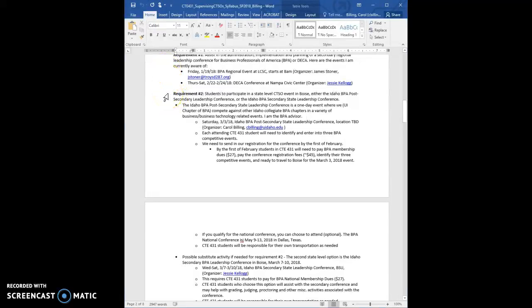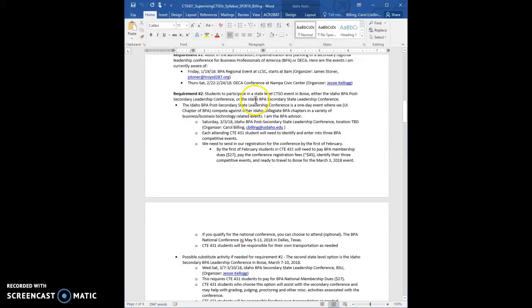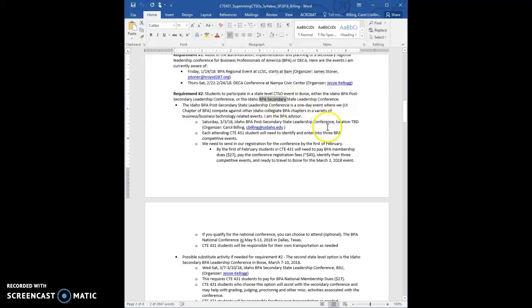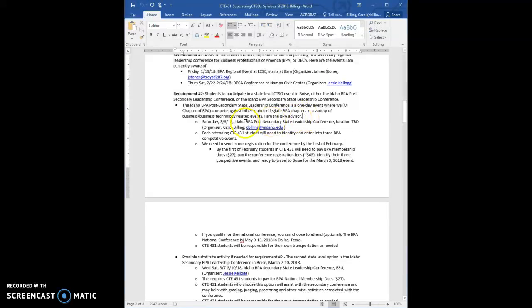Okay, requirement two is to participate in the state-level CTSO event. So there's two choices on that, so let me explain. The BPA post-secondary leadership conference or the high school conference, right? So you either go to the college one and you actually compete, or you go to the high school one and you volunteer. And so first thing you're thinking, oh, I don't want to compete. Well, I wouldn't back off on that, because I really feel like if you're going to coach, you should at least compete one time. The costs are, I think, pretty close to being the same. You still have to join BPA and stuff. I would really recommend doing the competition.